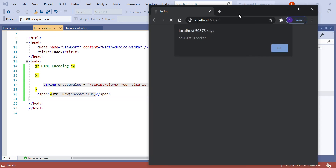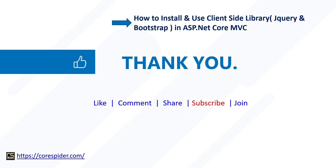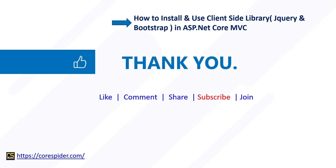That's all about HTML encoding and html.raw. So far in this Razor View Engine series, we have discussed what the Razor View Engine is, how to use it, how to use conditional statements, how to use loops, and how to use HTML encoding and html.raw. I hope you've got the basic concept of how to work with the Razor View Engine. On the next video, we are going to discuss how to install and use client-side libraries like jQuery and Bootstrap in ASP.NET Core MVC. Please like and subscribe for more upcoming videos. Thanks for watching.